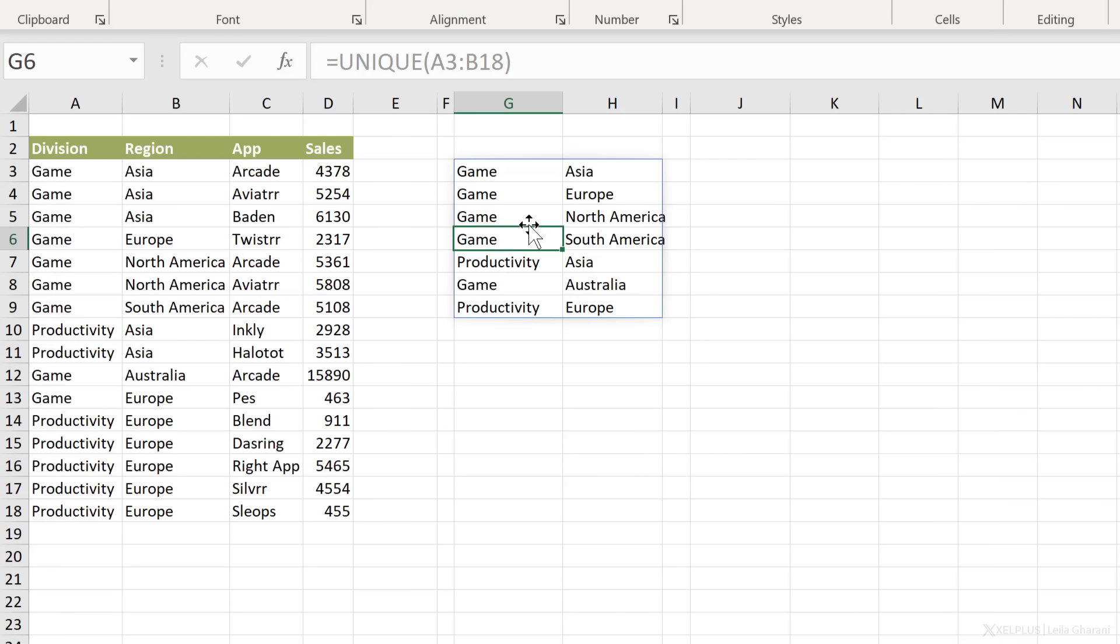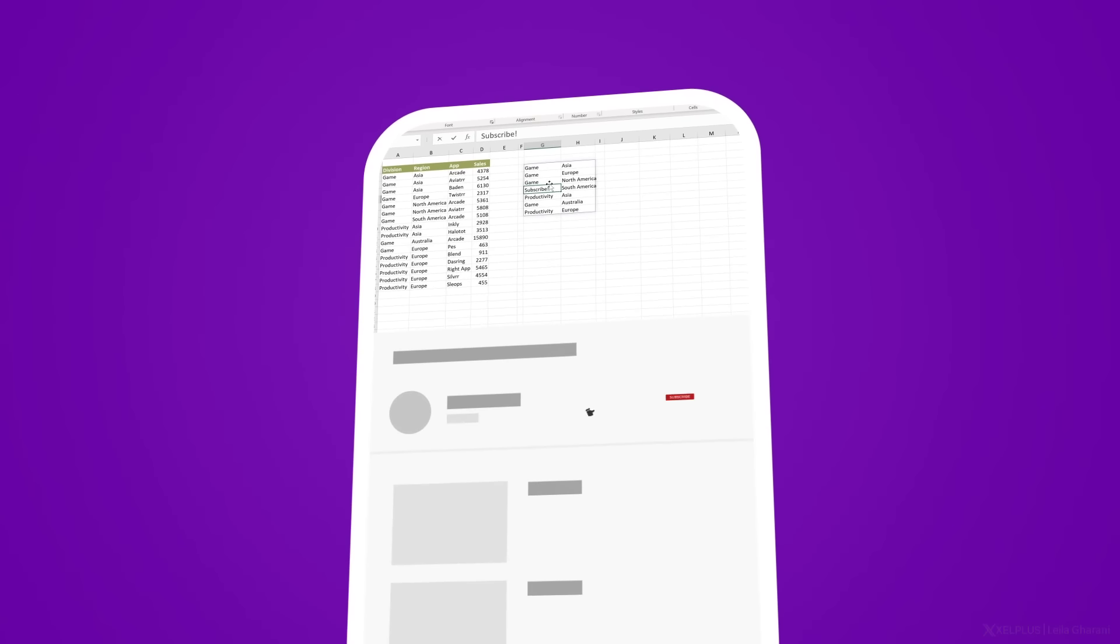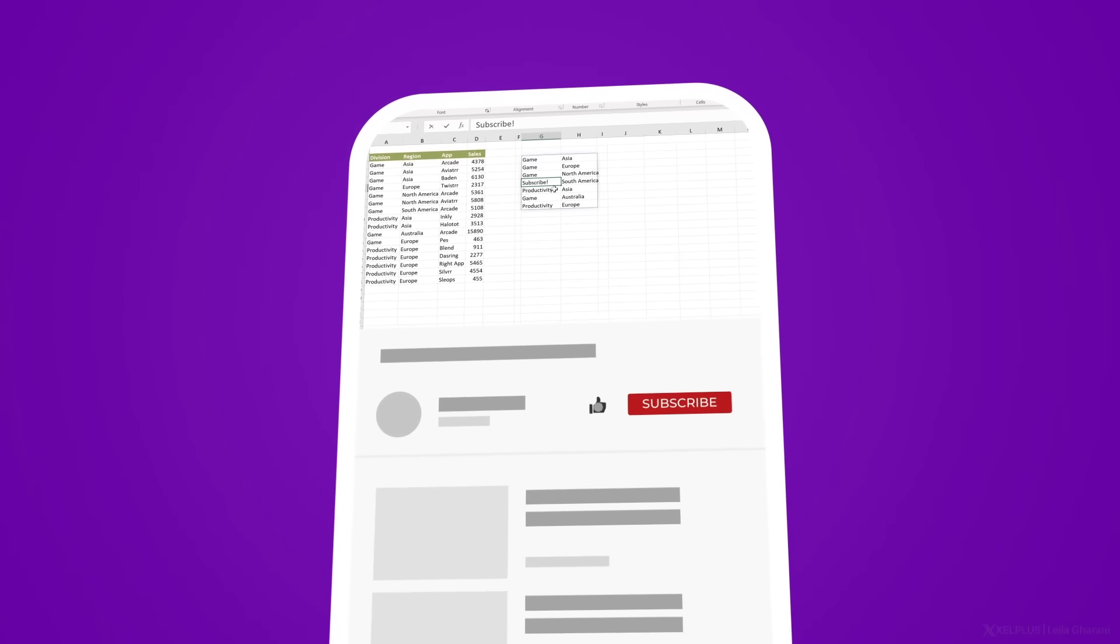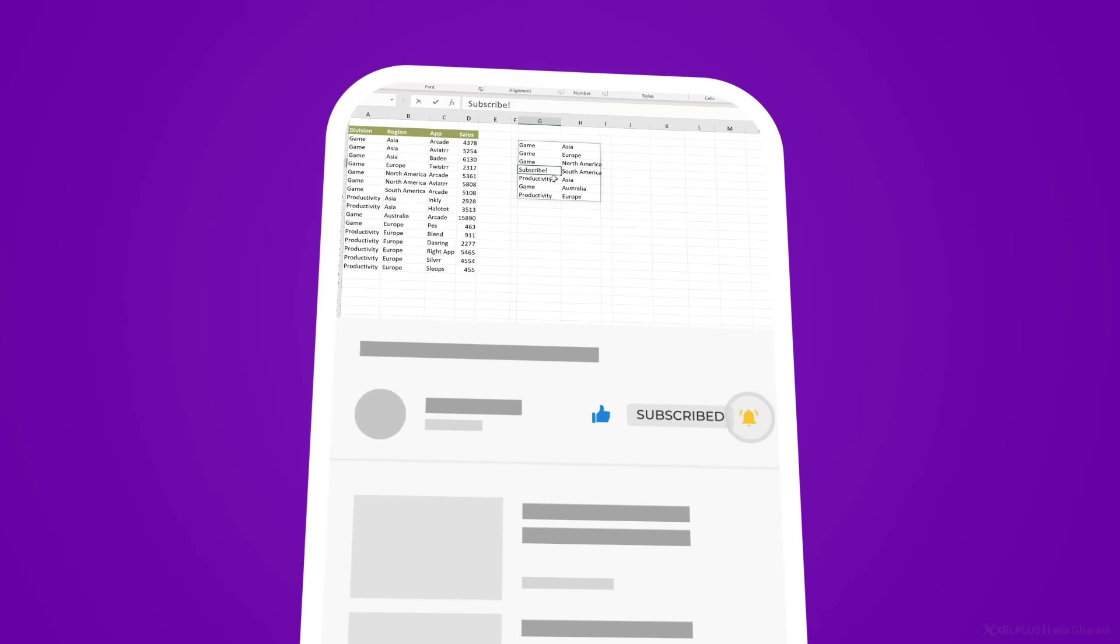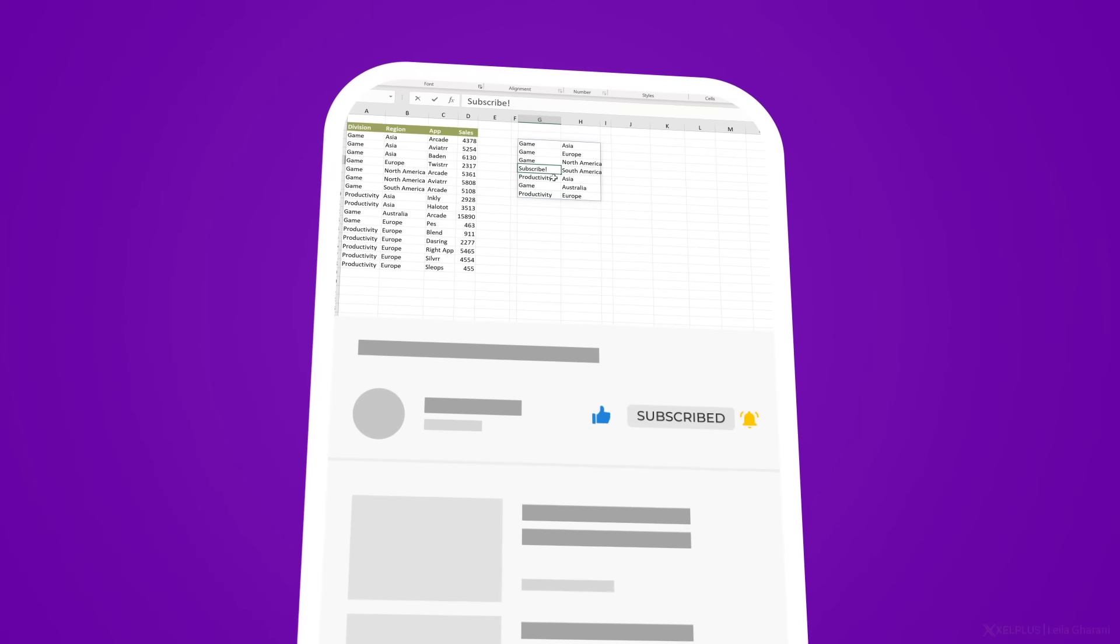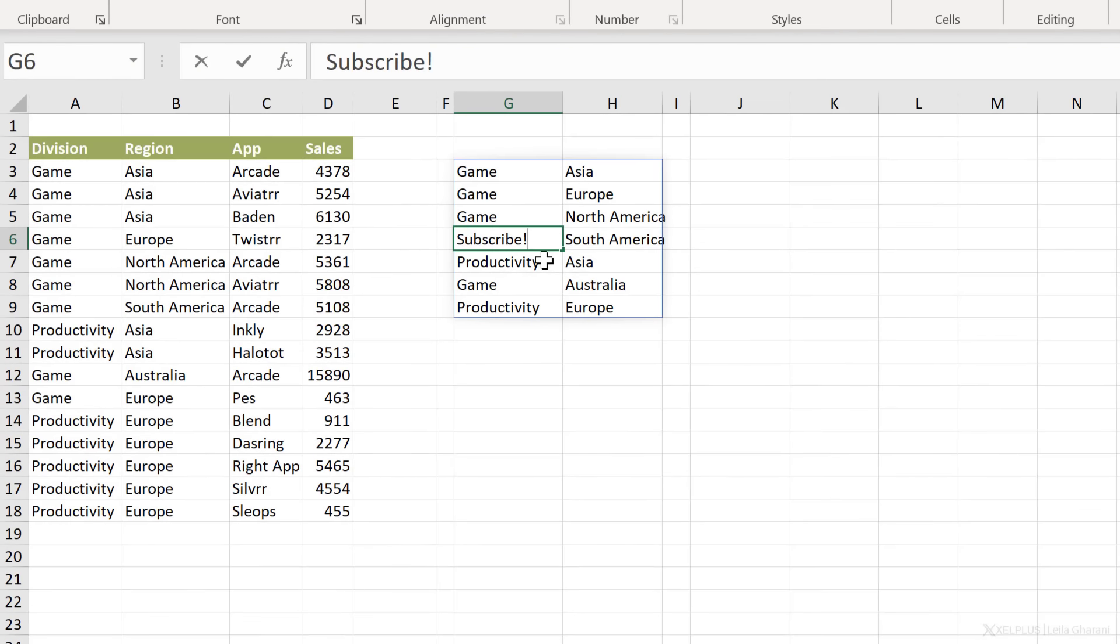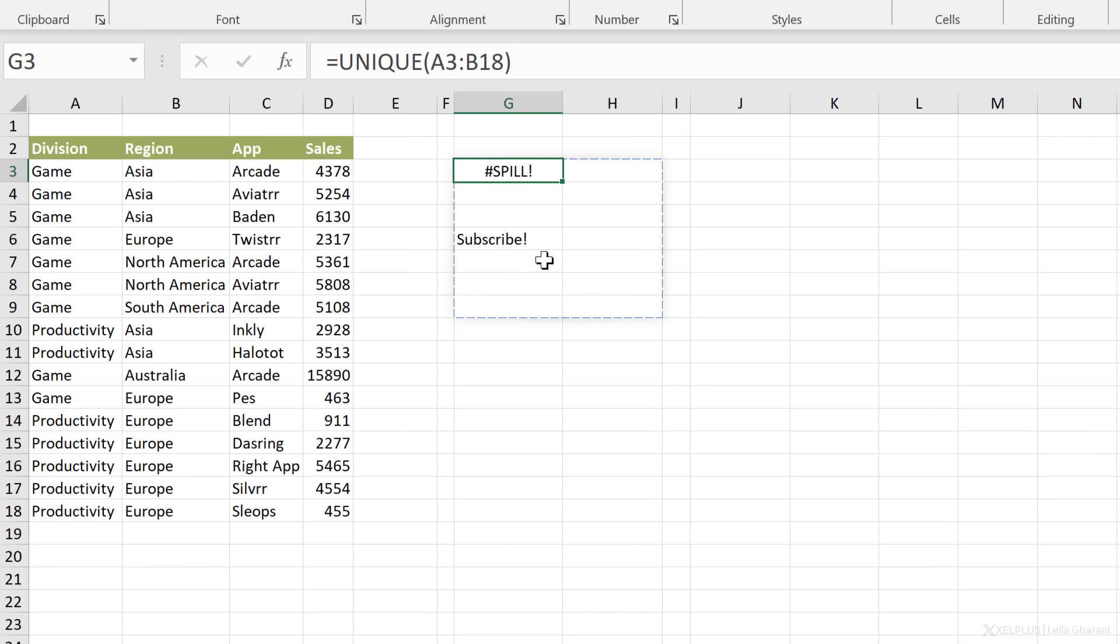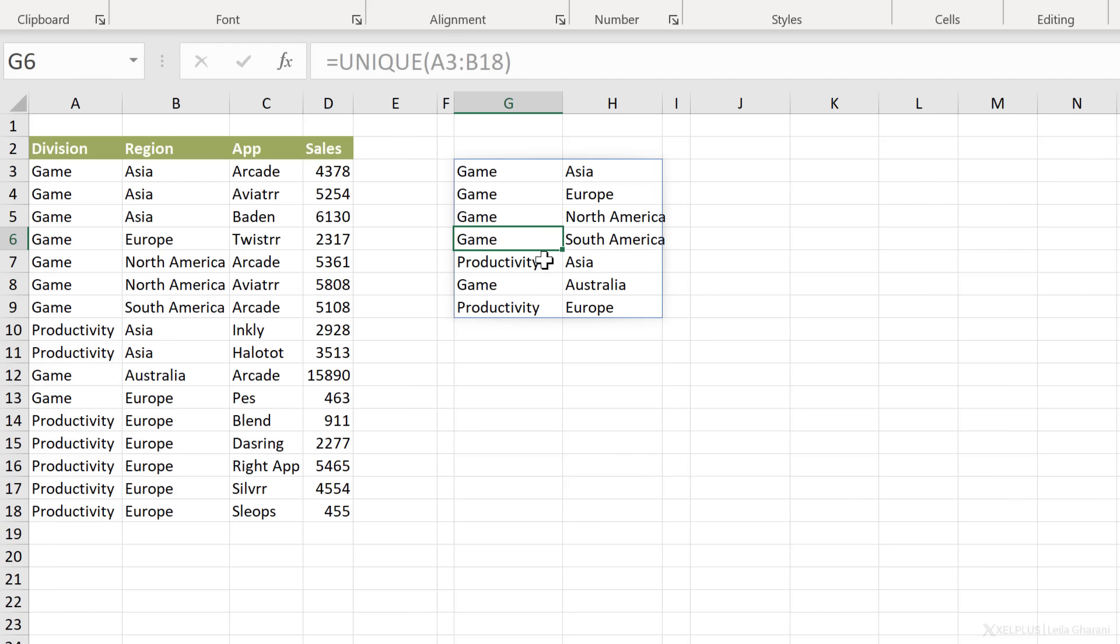Now, instead of just removing it, if you type in something over this, so let's say I type in subscribe, which is a good time to let you know that if you're not subscribed to this channel, consider subscribing, especially if you're finding yourself learning new topics here. Now, if I type this in and I press enter, I get a spill error here. Why? Because my formula wants to spill and there is a blockage. If I remove this blockage, I get back my results.